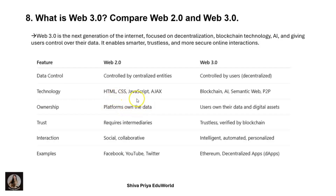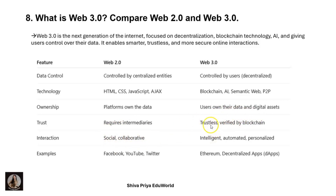In Web 2.0 the interaction is social media and collaborative — examples are Facebook, YouTube, and Twitter. In Web 3.0 the interaction is intelligent, automated, and personalized — examples are Ethereum and decentralized apps (dApps). Web 3.0 represents more advanced web development.